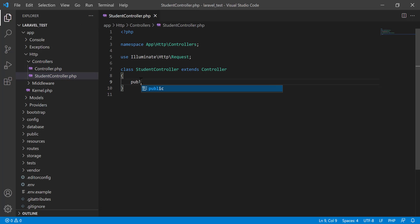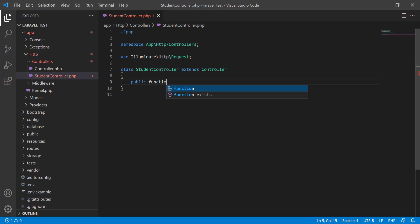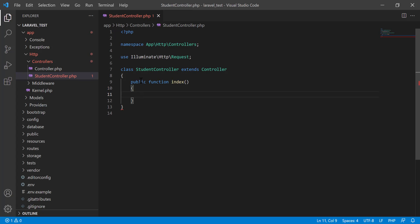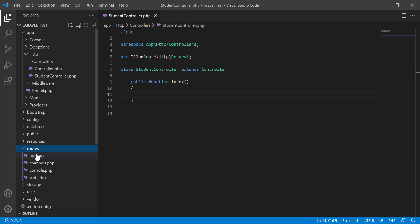I am going to create a function: public function index. I am not going to write anything here, just keep it blank. Then I am going to the route.